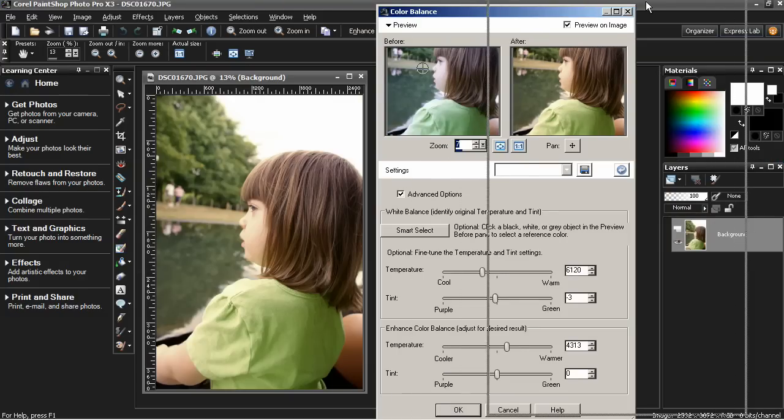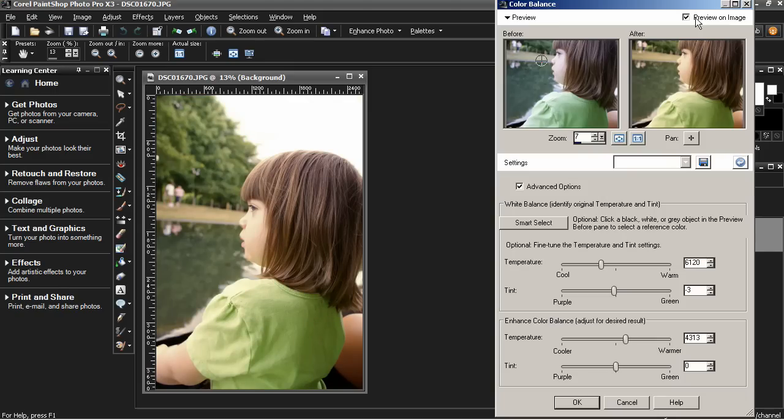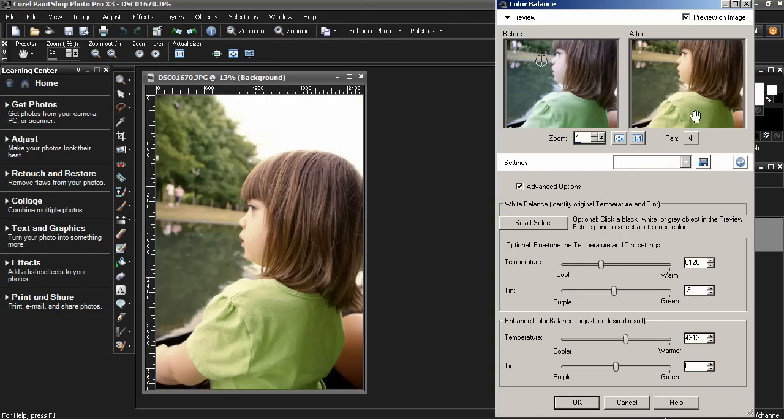Let's reduce that back to a more normal proportion so we can see the main window. Now I'm going to toggle this preview again. You can see the difference. What's happened is the image has been cooled some and then the green setting has been reduced. The tint.